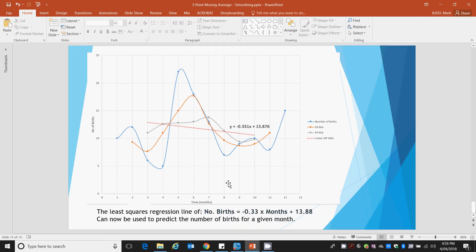When you write this as a proper equation, we can say the number of births, which is our y variable, is equal to negative 0.33 times x, our number of months, plus 13.876. And that's a completed linear regression for a 5-point moving average.